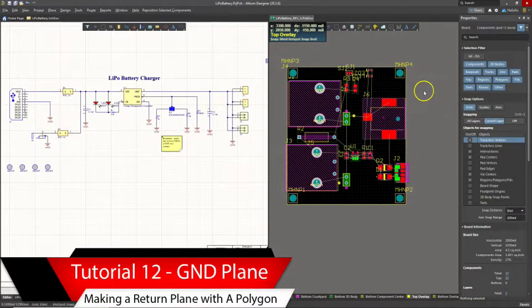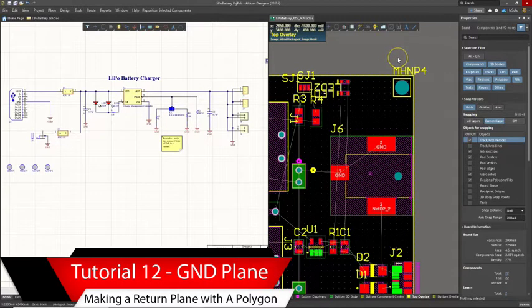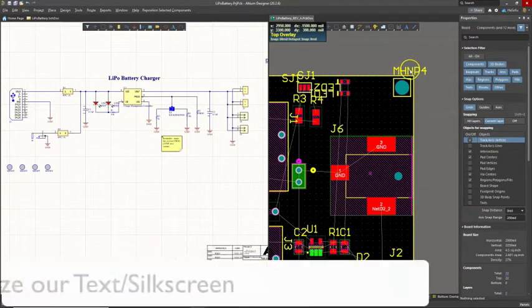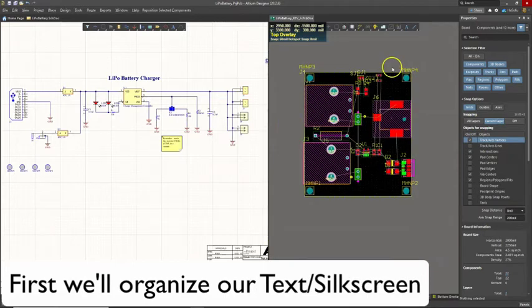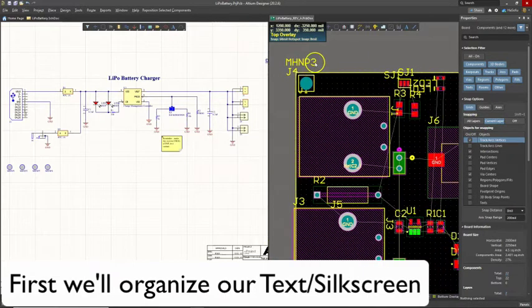Right, now is the next phase, routing the printed circuit board. Okay, before I route, I like to move my text around so that I know what areas I can route in.